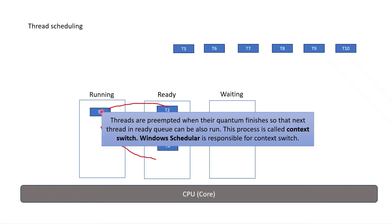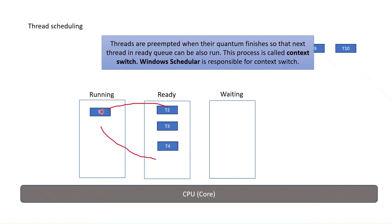Every thread in Windows is preemptible and cannot dominate the CPU. In this way, we can achieve multitasking.